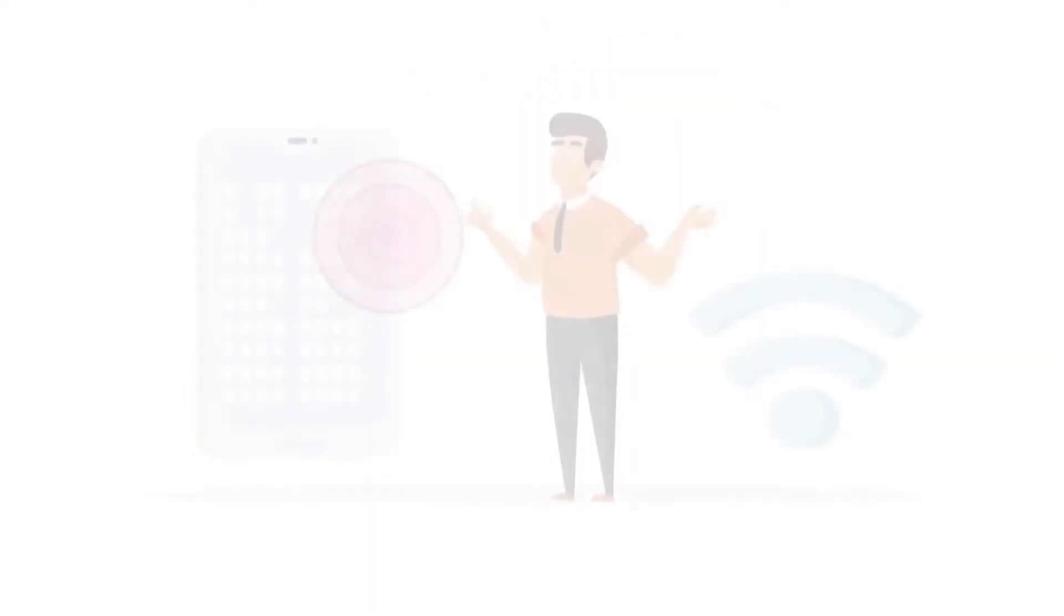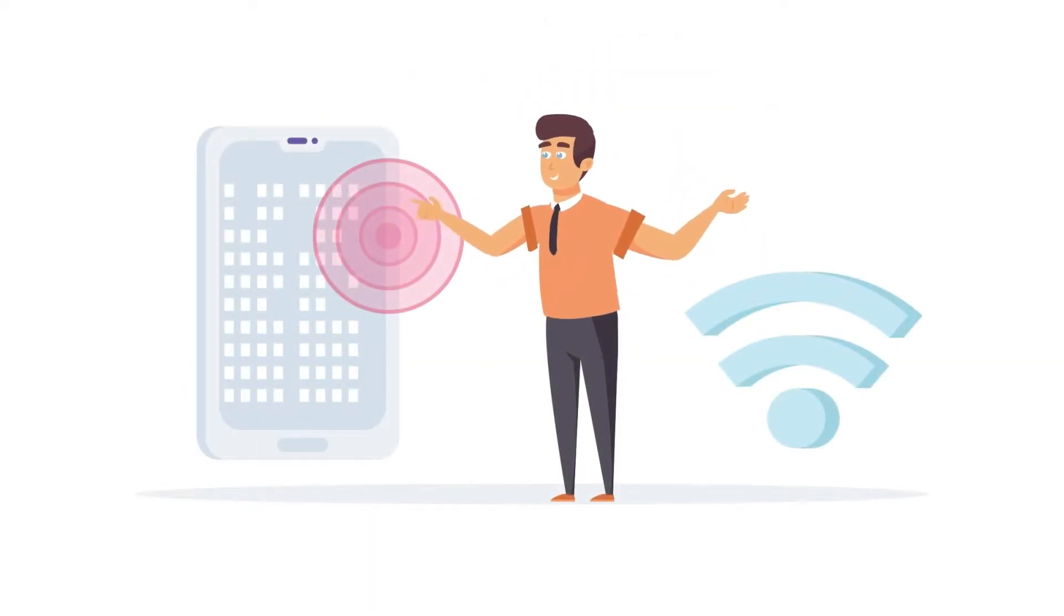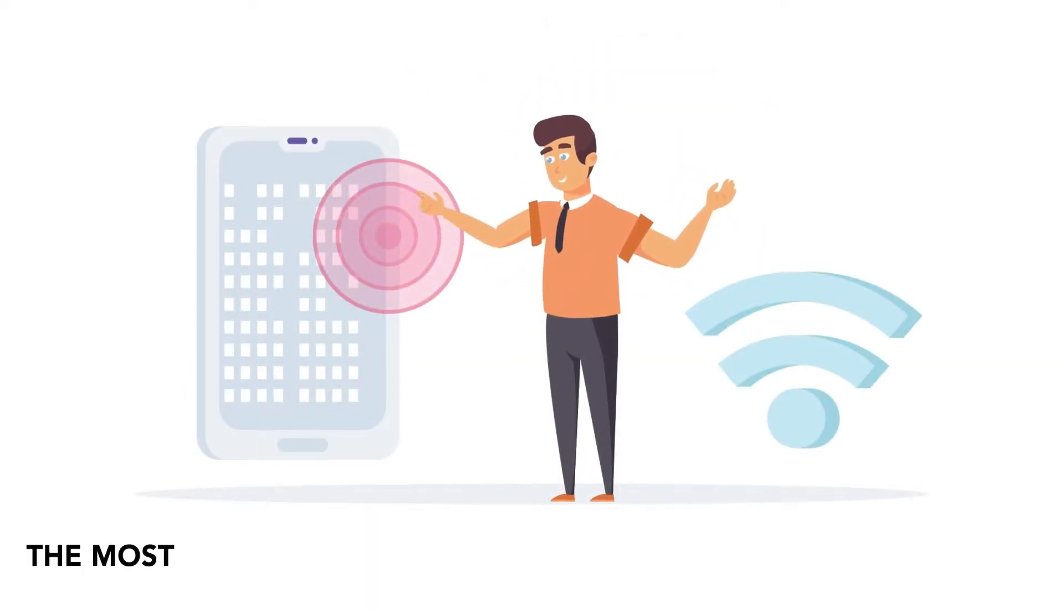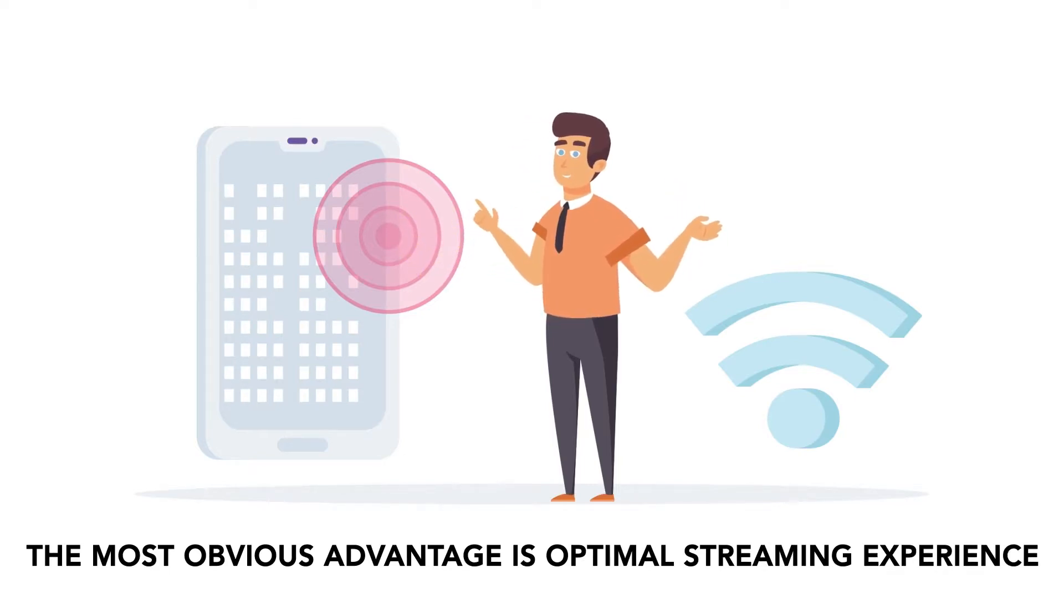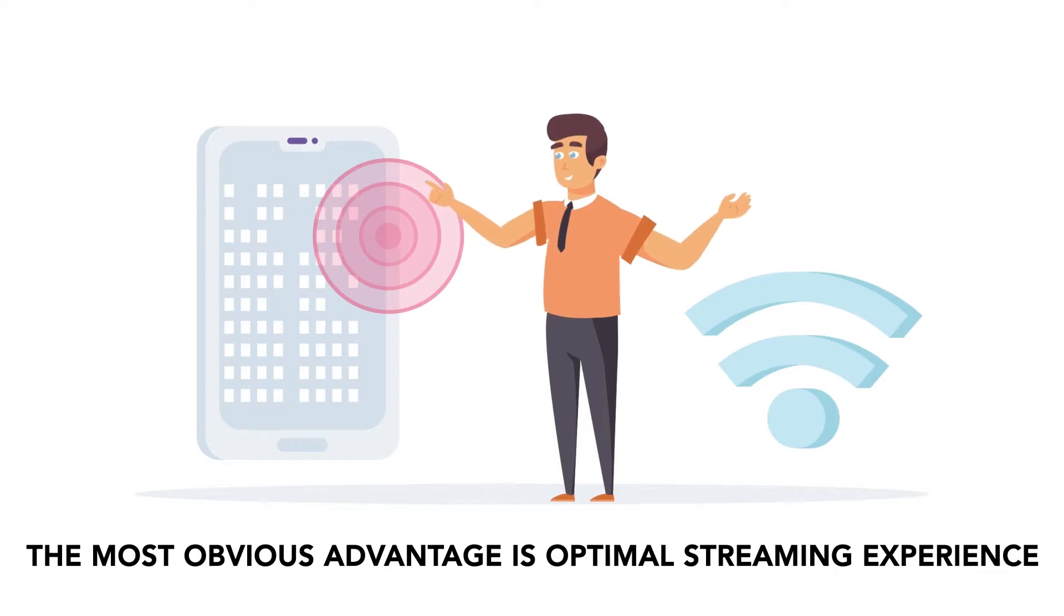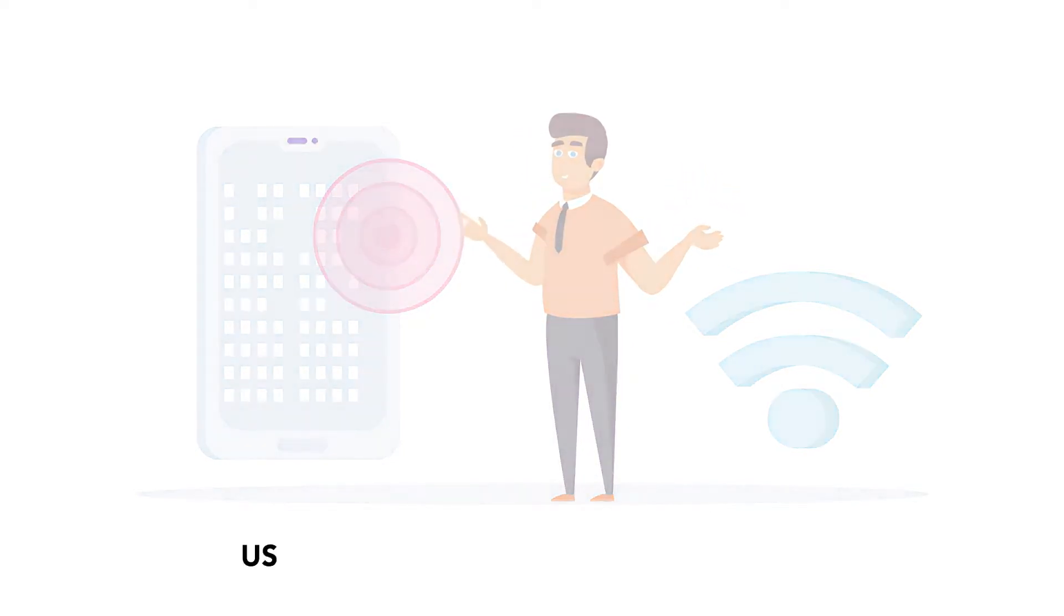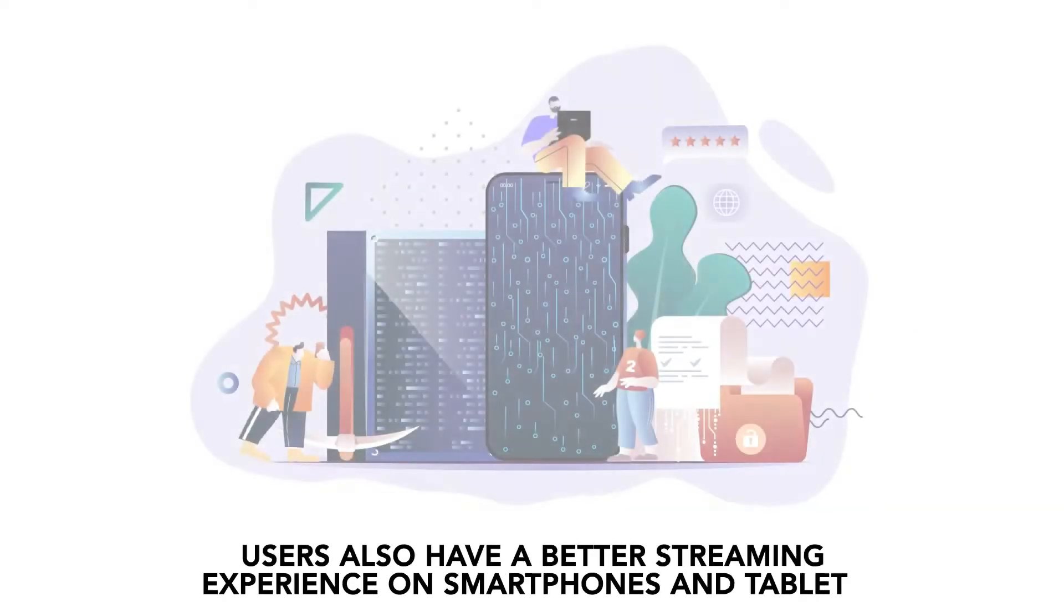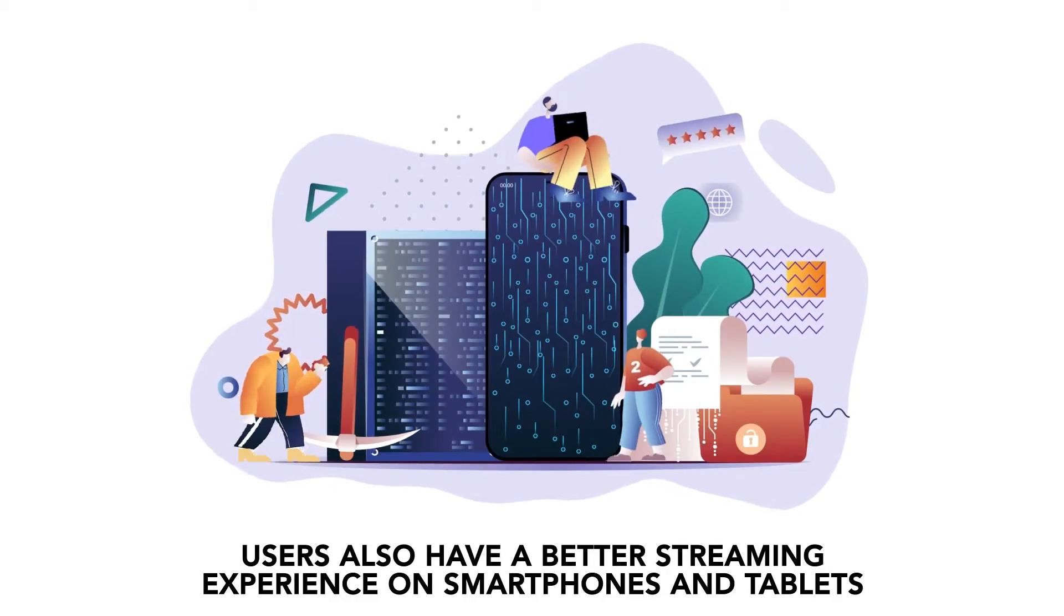There are several advantages to adaptive bitrate streaming. The most obvious advantage is optimal streaming experience. With ABR, viewers don't need to contend with buffering even when they have a poor internet connection. Users also have a better streaming experience on smartphones and tablets.